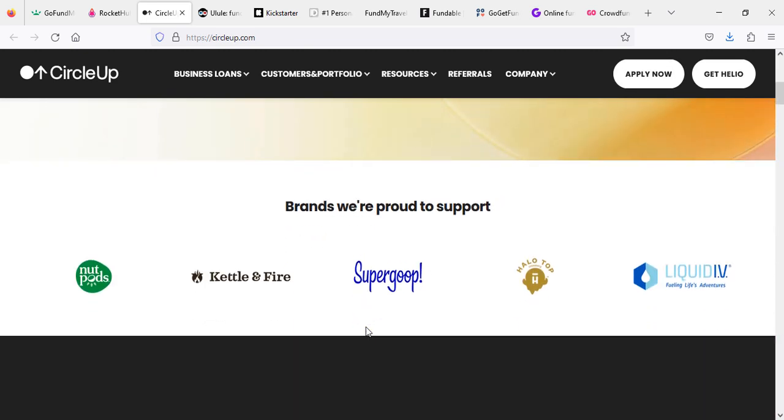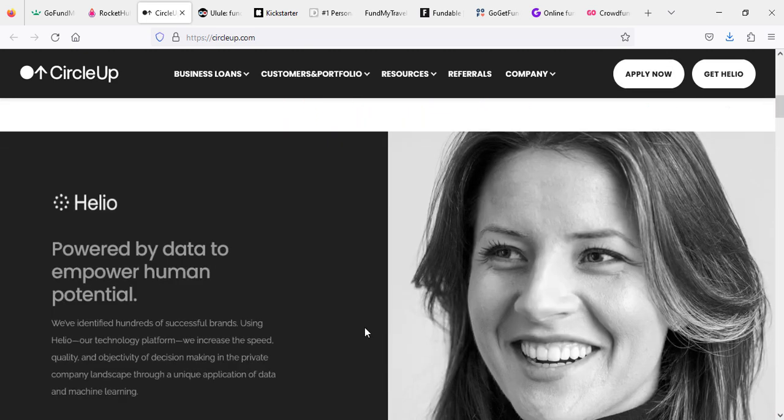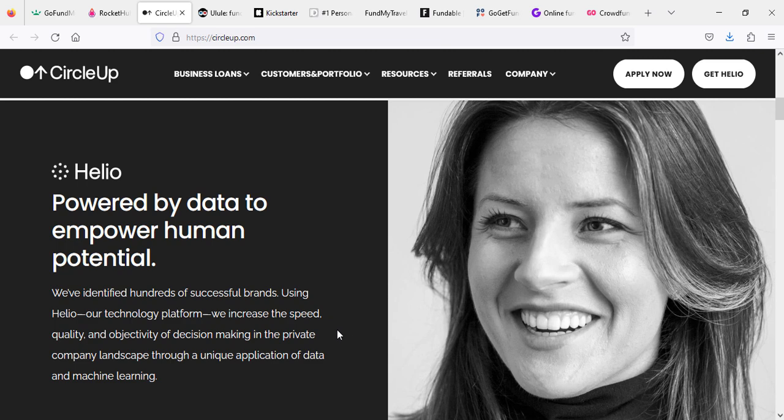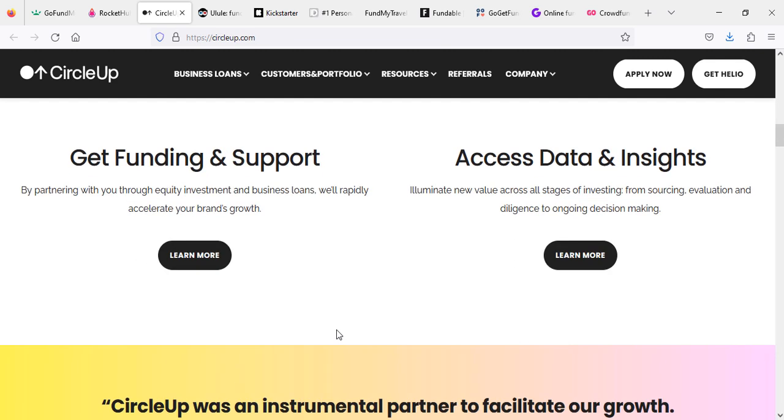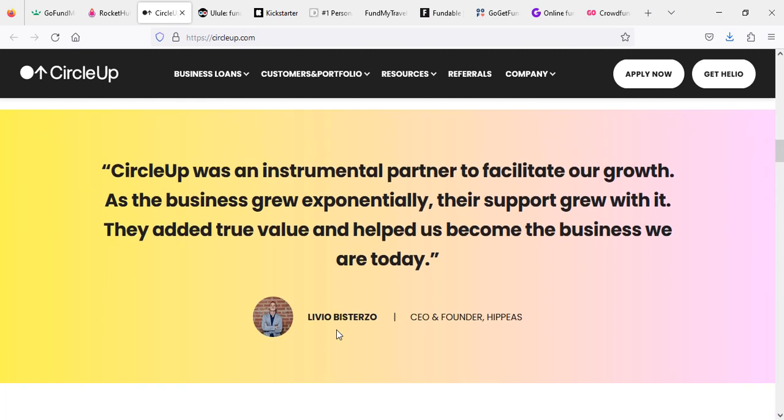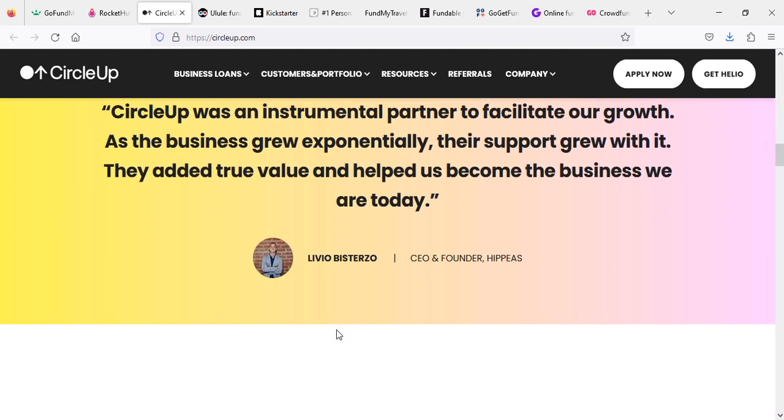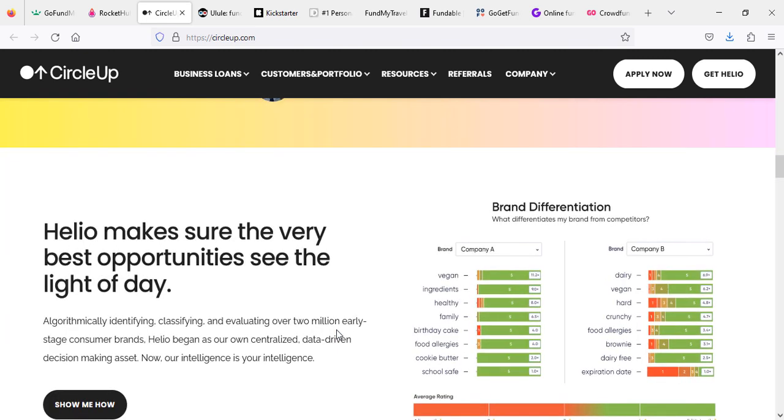This is what I explained to you about how they work, how they get money, and how they support you. The next website, as you can see, is Circle Up.